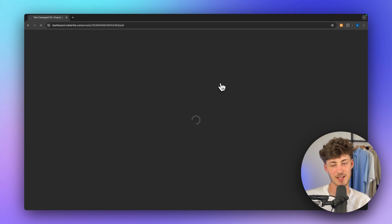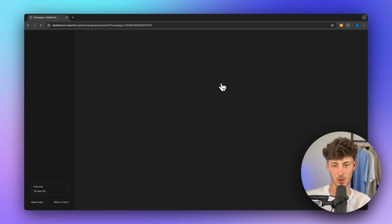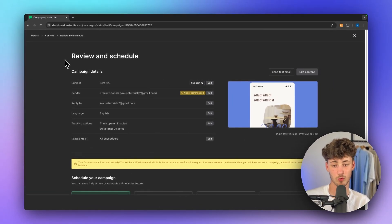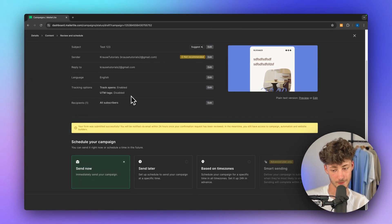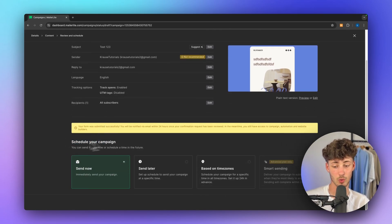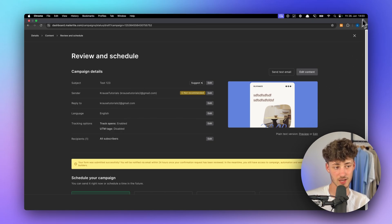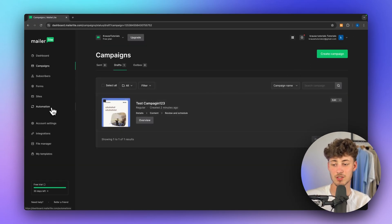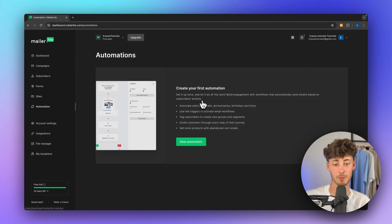Obviously, this is just a quick overview — you should do this much more in depth with your own email. Right here, you are then going to see all the different options, like when you do want to send your email. I'm going to close this for now. Let me show you how to set up automations — these are also going to be super handy.